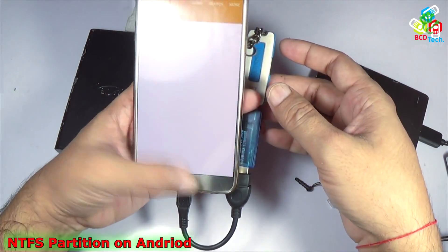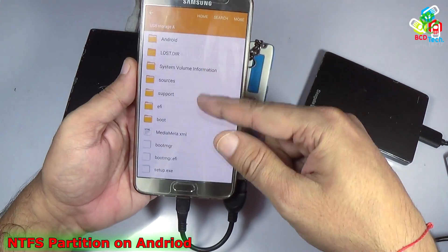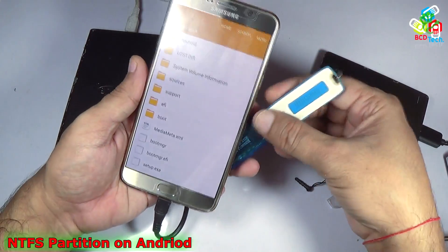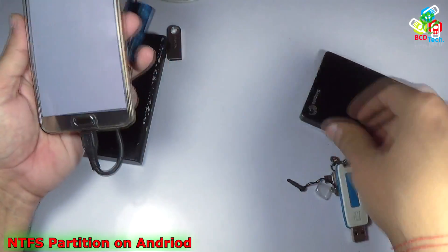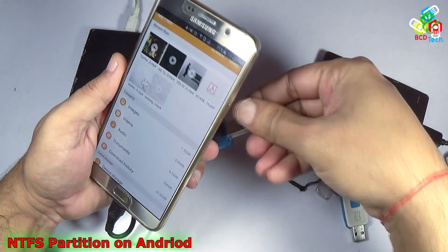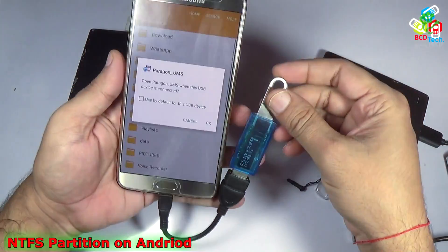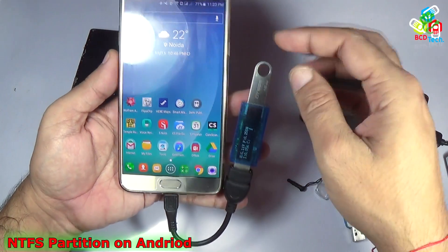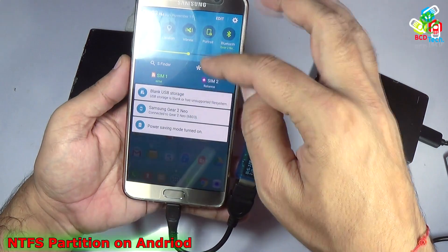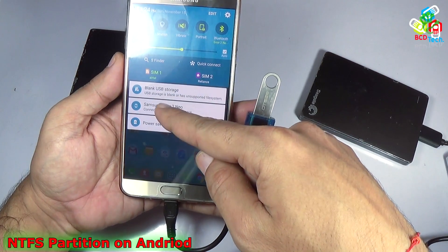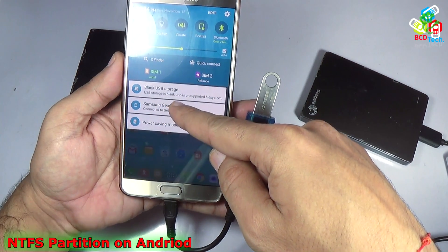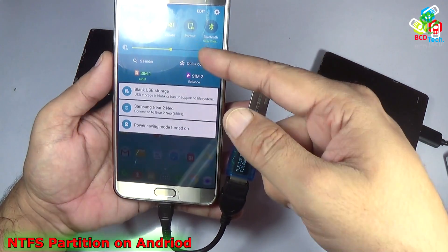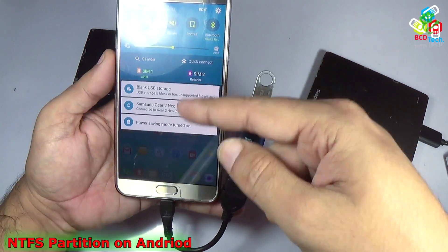If I try to connect this disk, you can see that it is mounted and all of the content of the flash drive is shown on the screen of this Android device. Now let's try another device — this is a Kingston 16GB flash drive. It is taking around 0.05 ampere current, and you can see a message: USB storage is blank or has unsupported file system. So this flash drive is not working with this Samsung Galaxy Note 5.